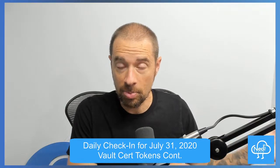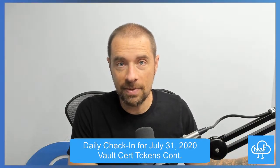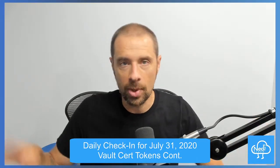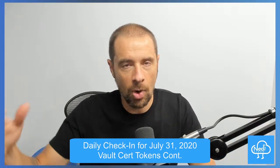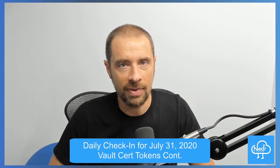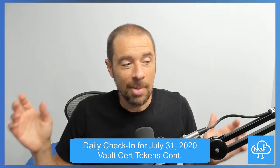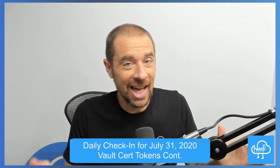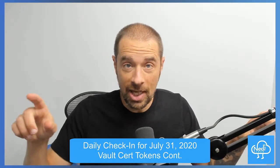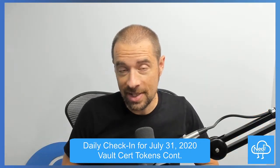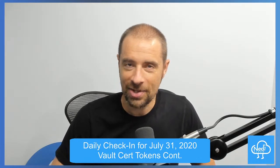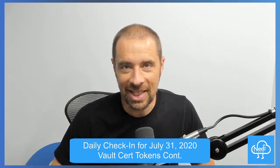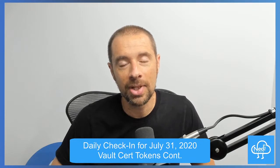I'm probably going to end up writing a Vault certification guide based off of these videos, so at some point that'll come out. If you're looking to get certified in Terraform instead, you'll be happy to know I already have a certification guide for that available on Leanpub. I will put a link in the description.